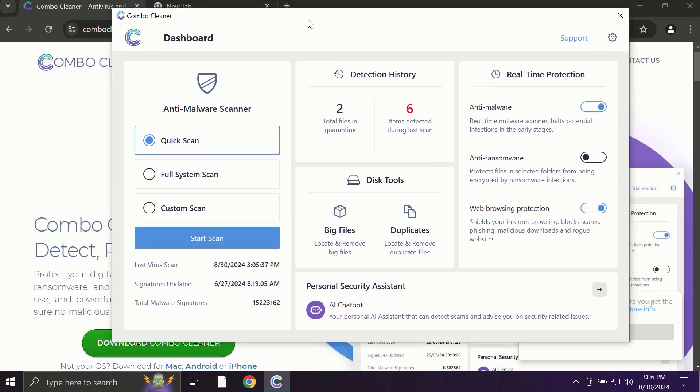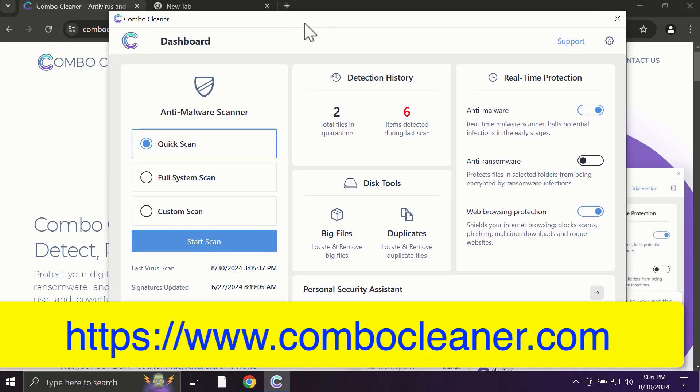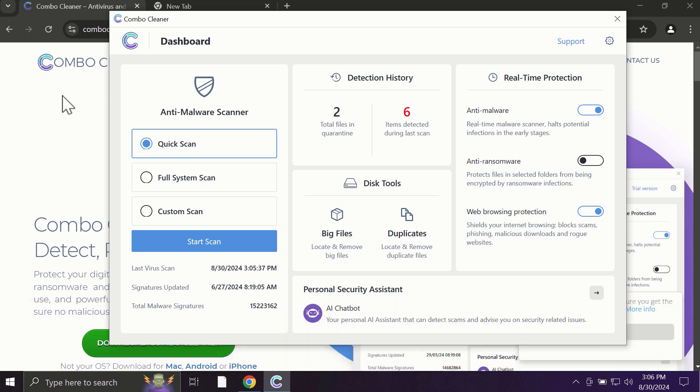After you start ComboCleaner, the application will most likely first update its anti-malware database, which is truly essential for proper detection and removal of all possible threats that could be on your computer.